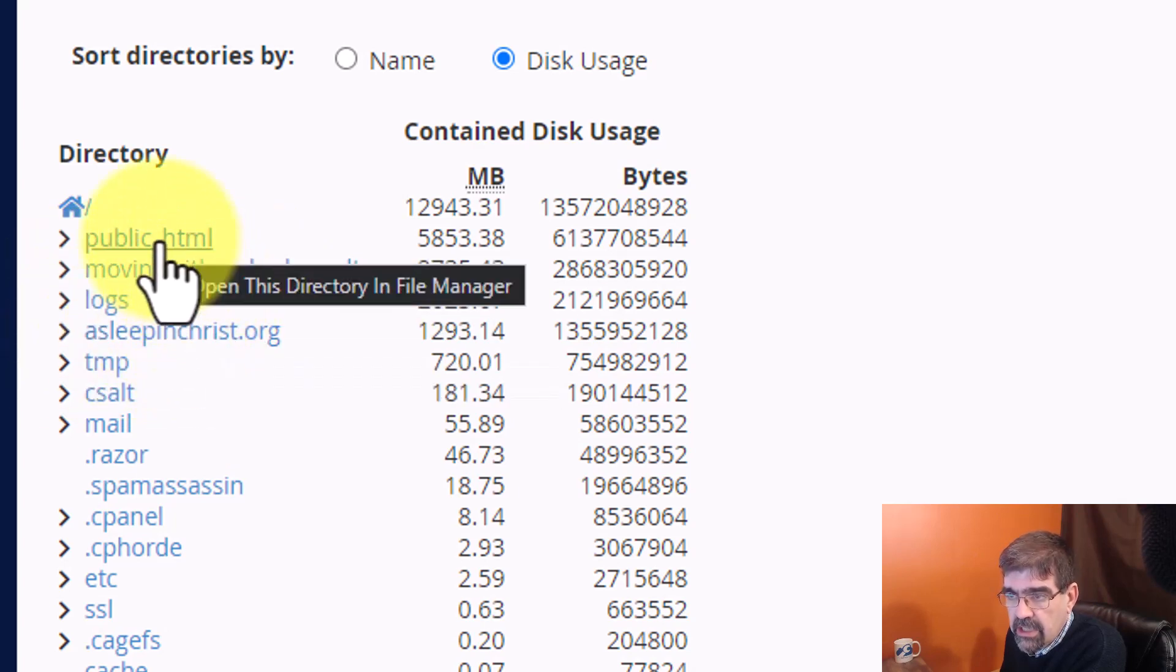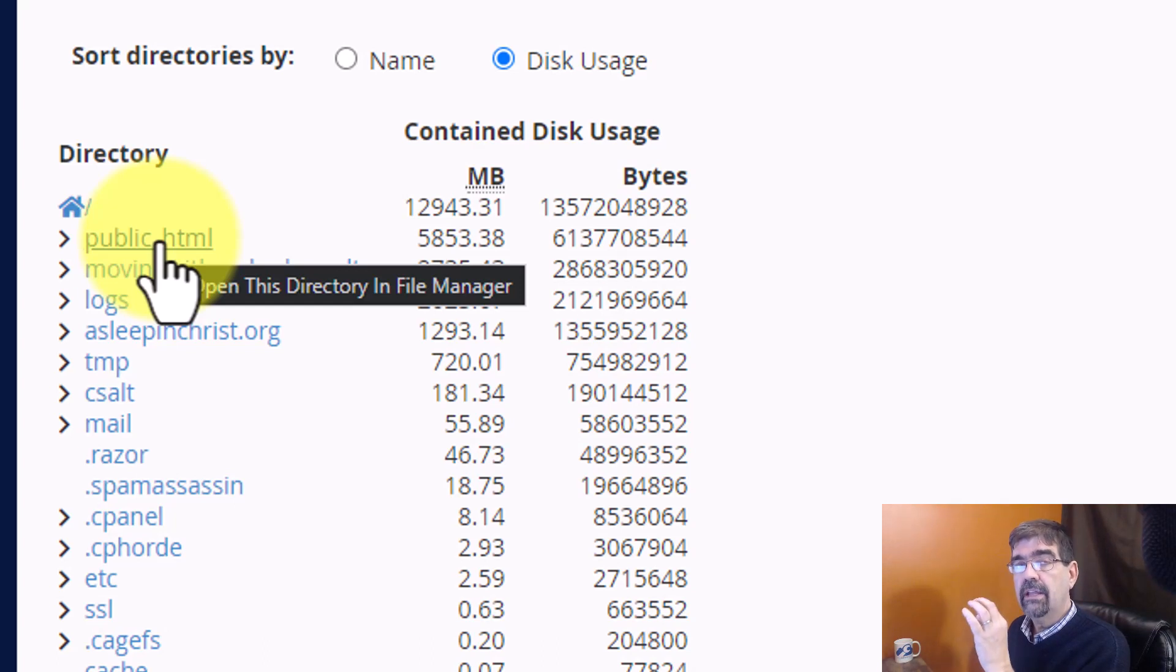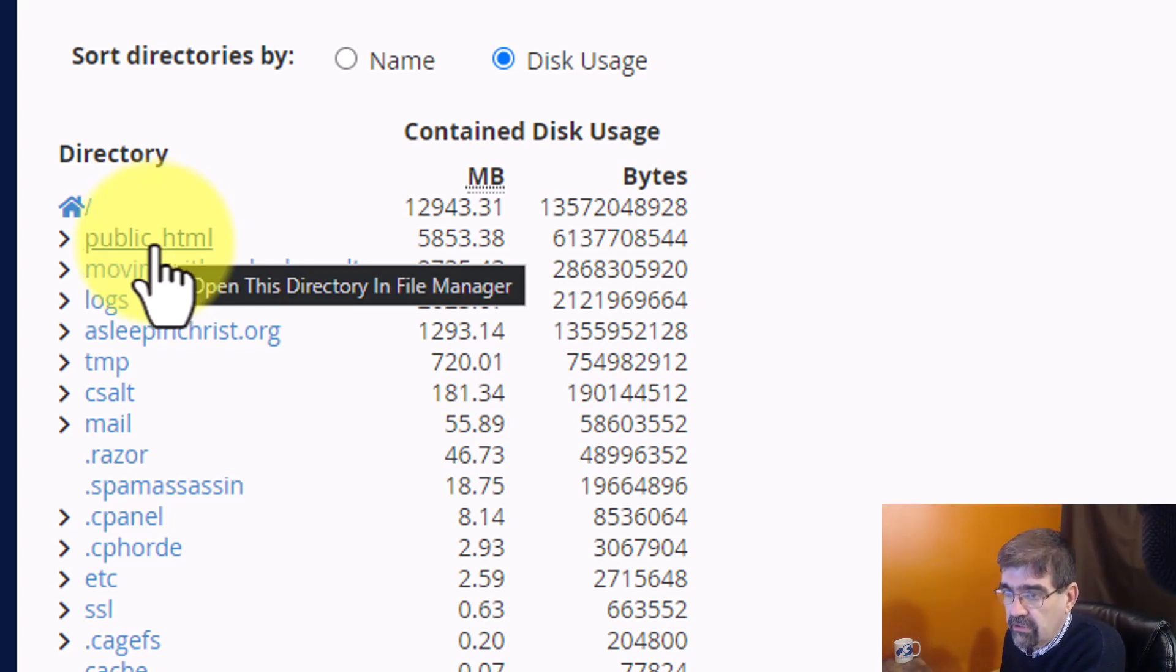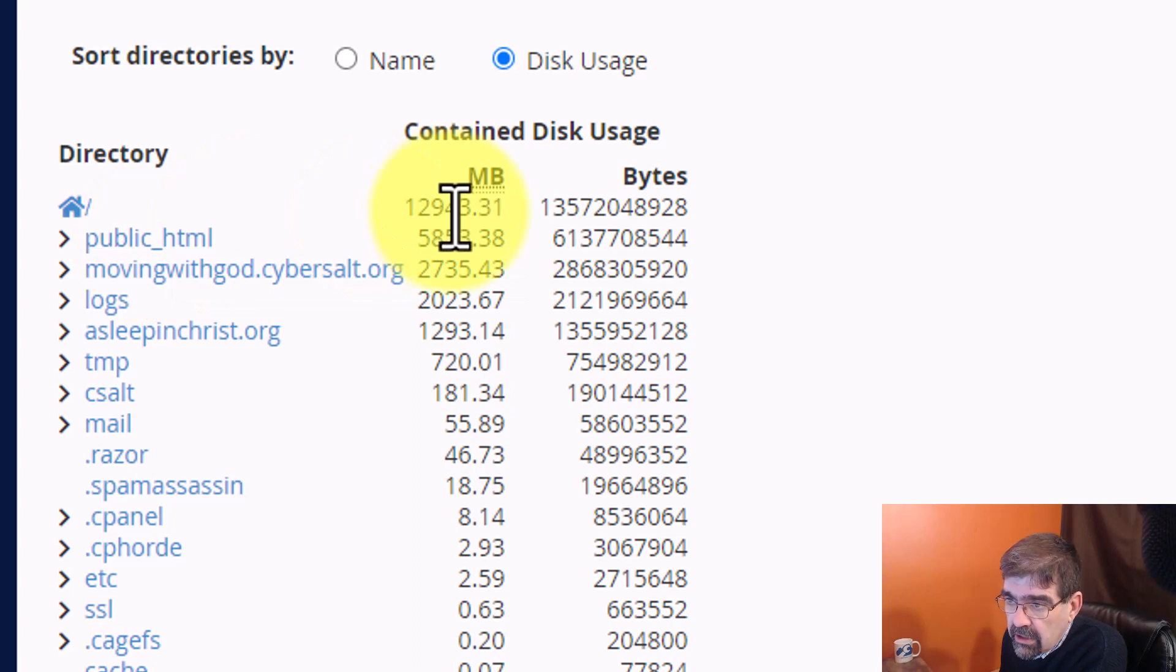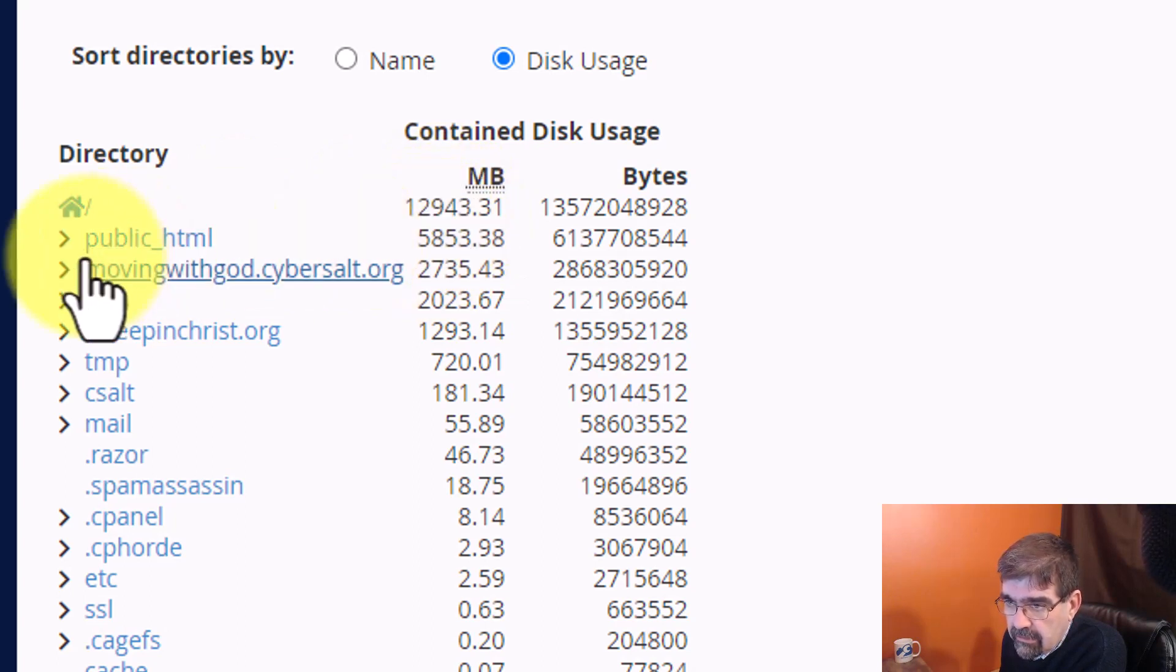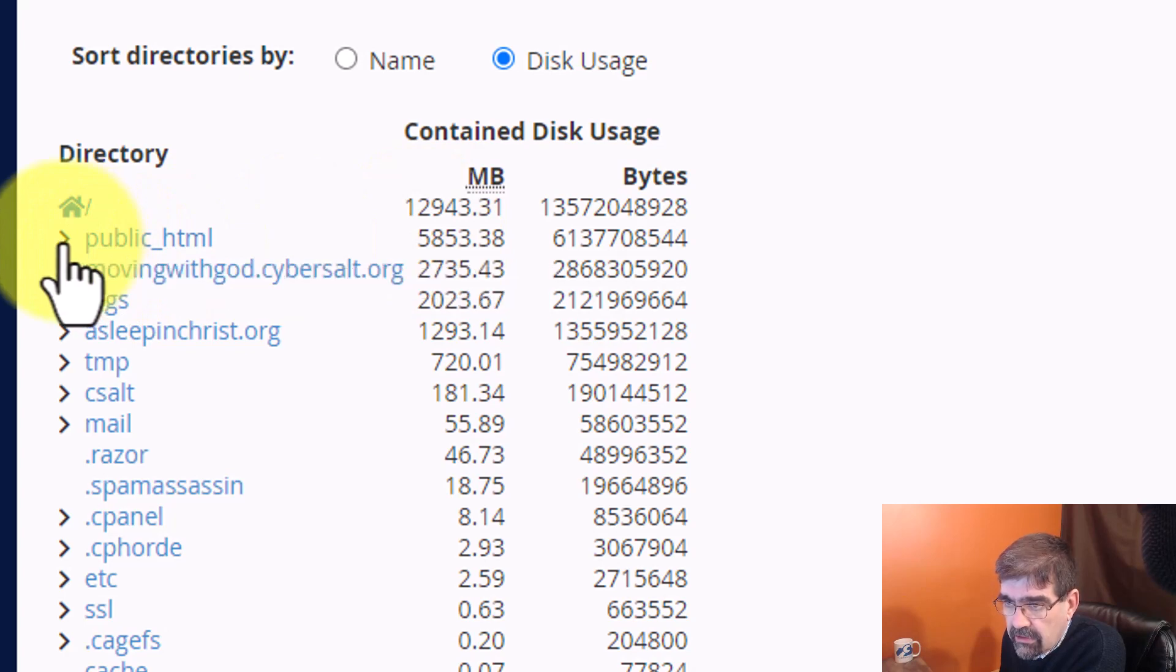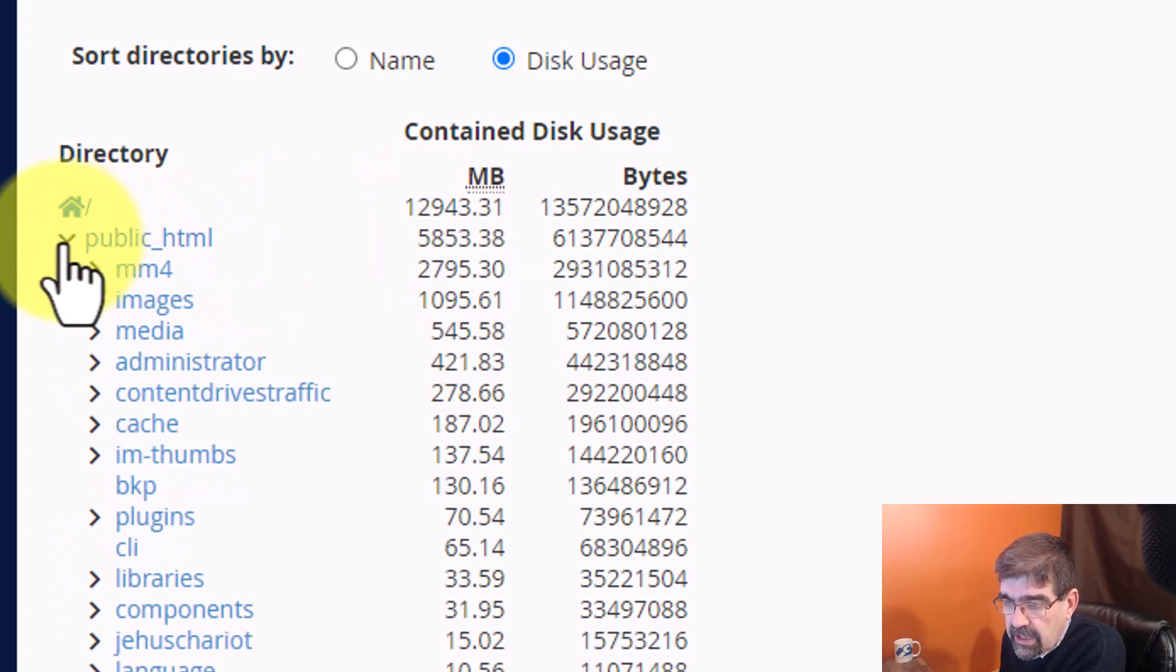I know that that is the folder where this main Joomla site, cybersalt.org, is. Now, it's got 5.8 gigabytes. Alright. I wonder if there's any files in here that I can remove. We're going to click on this arrow.